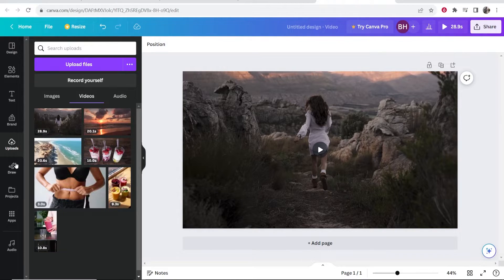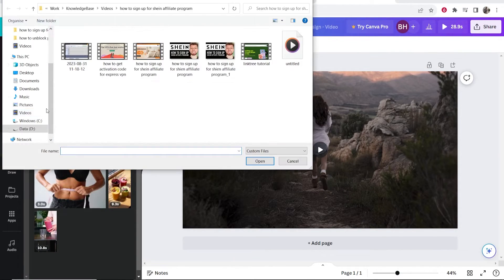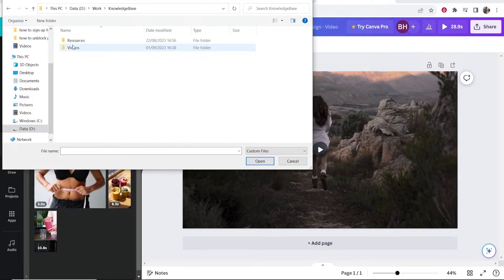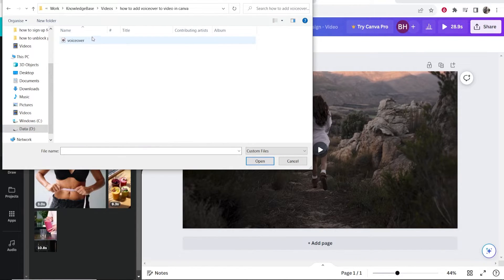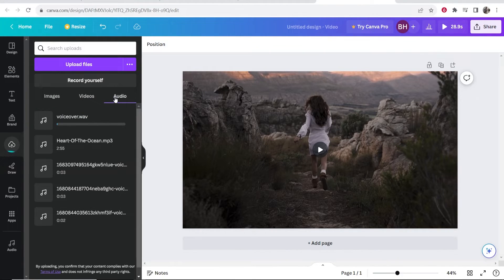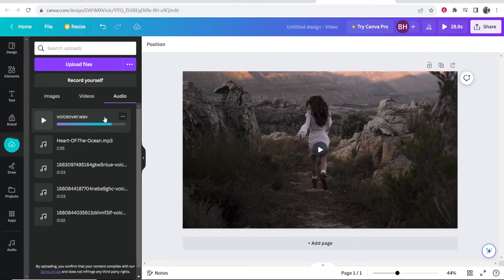you want to go to the upload tab and then upload files. You can then go ahead and find your file. Here is my voiceover file — click open and that will upload it into the audio section of Canva. Here is voiceover.web.